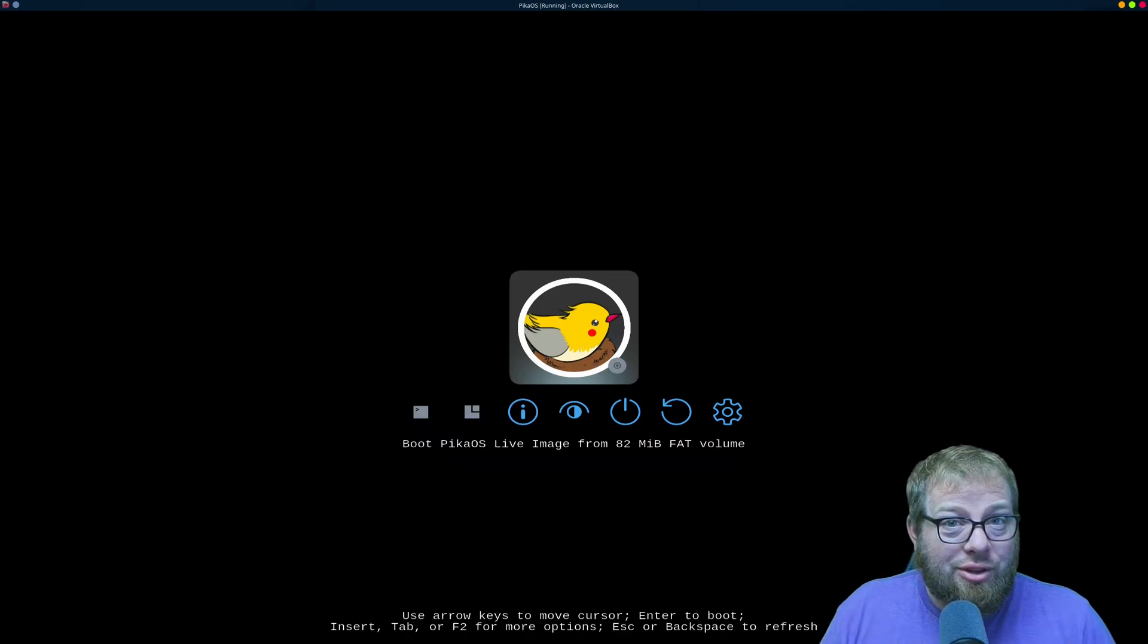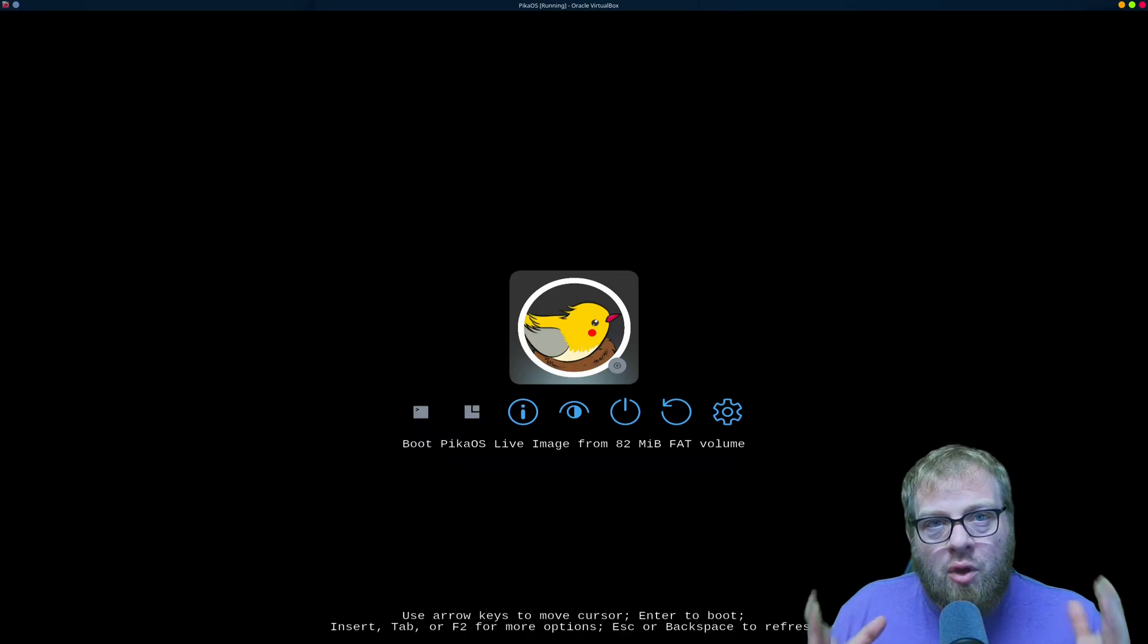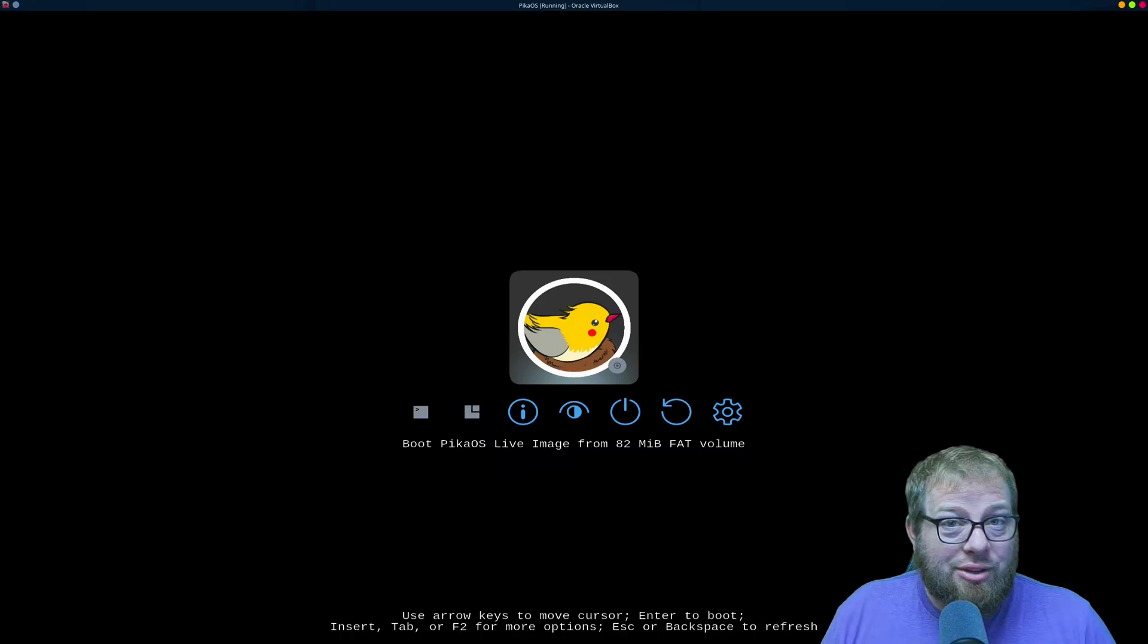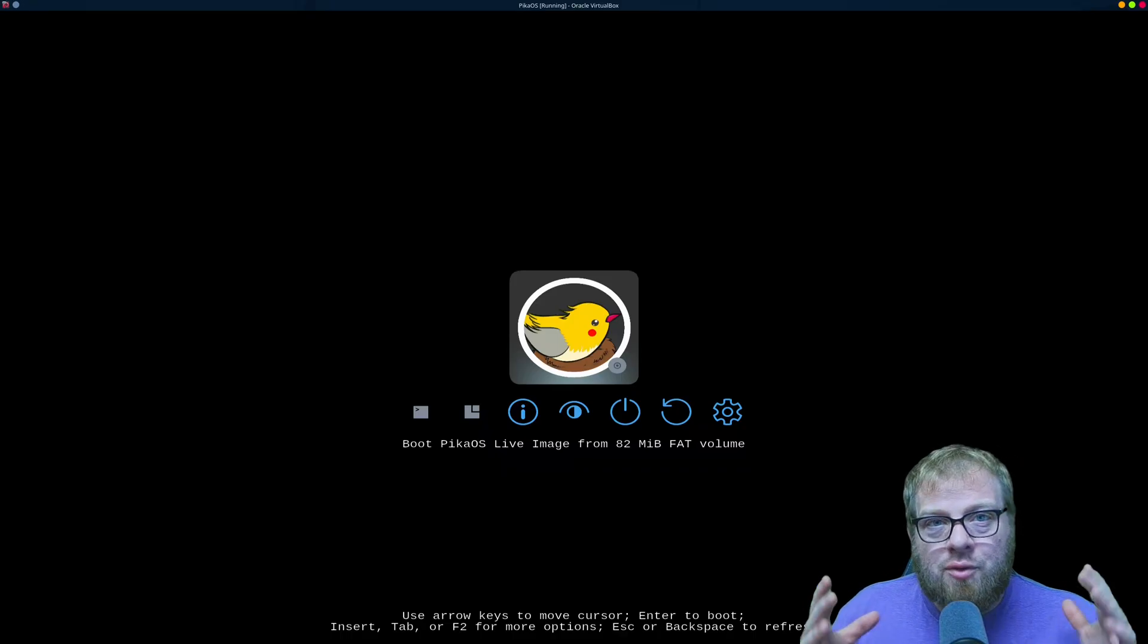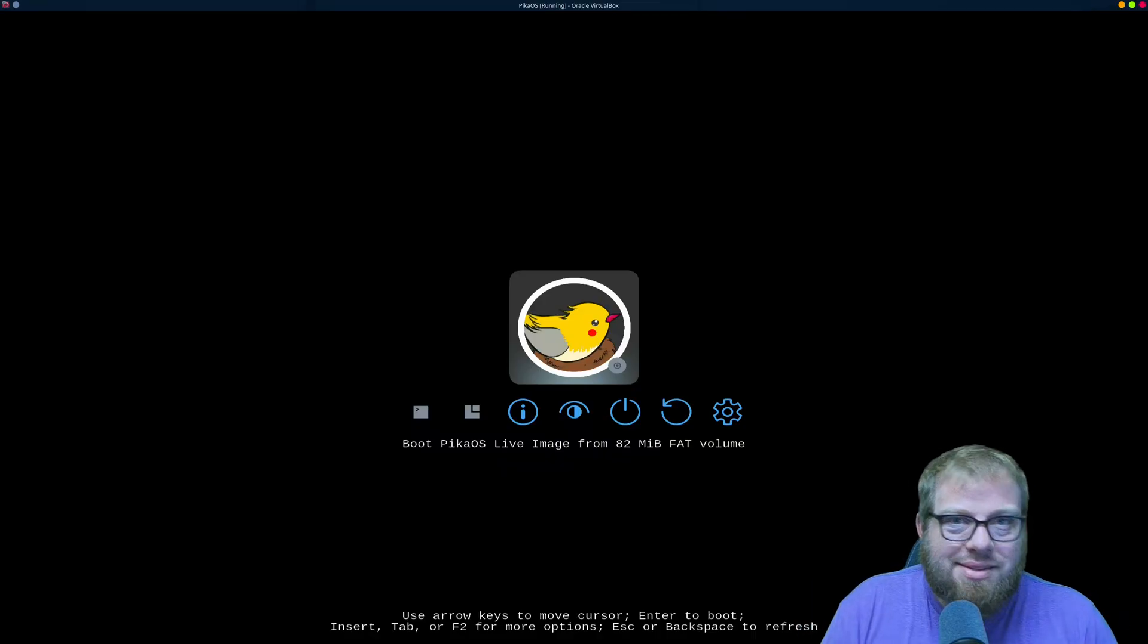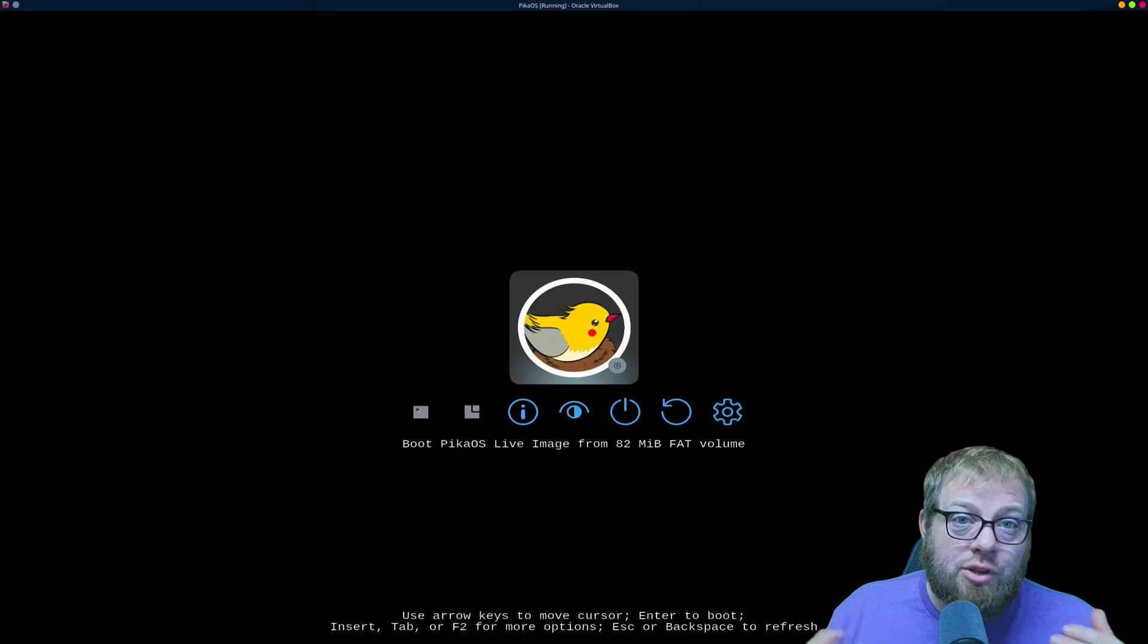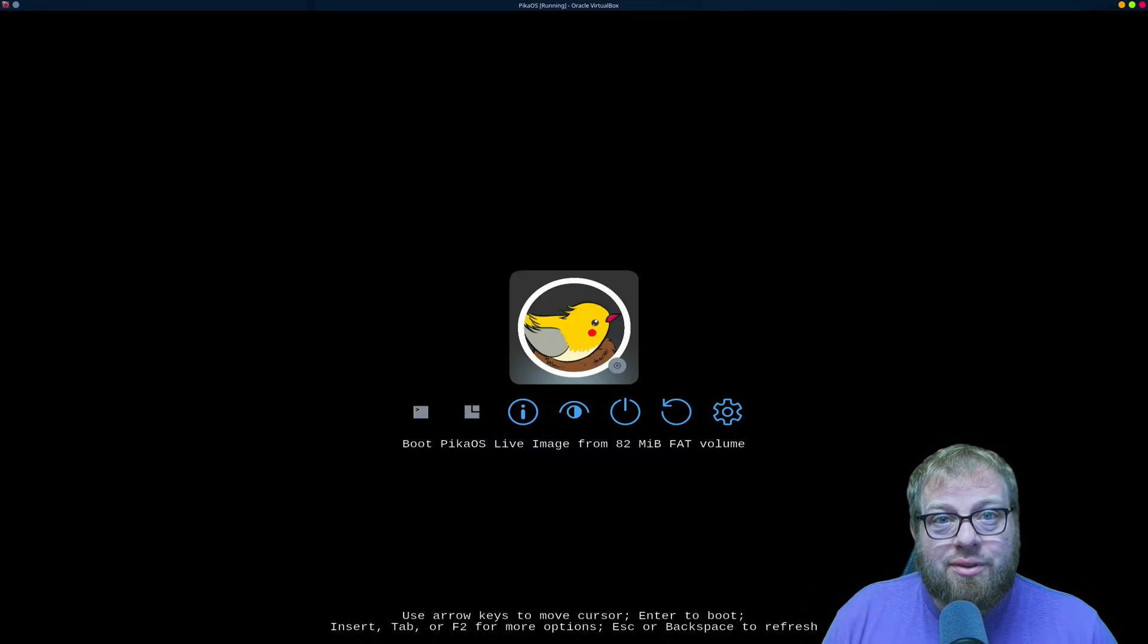Alright, so PicoOS has had a few changes to the installer, so I thought it'd be a good idea to take a look and see what's been done. If you've already installed Linux in the past then you'll know how to get here.